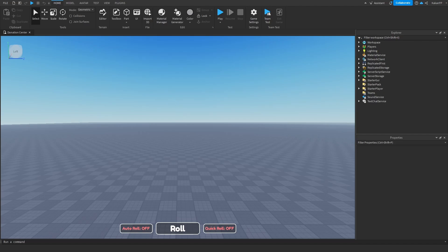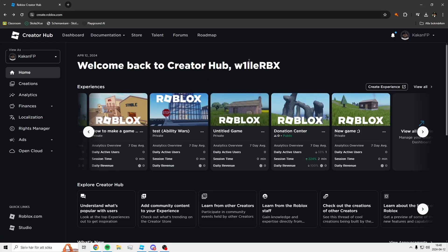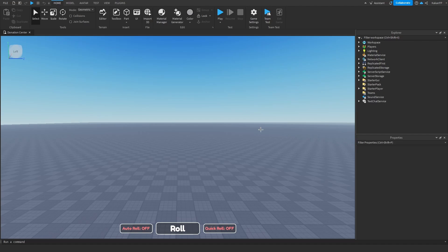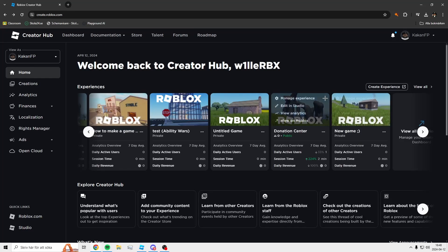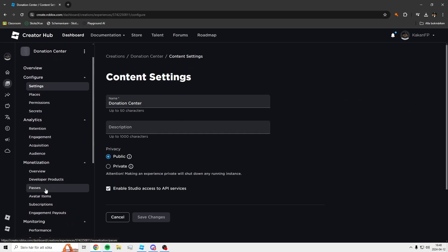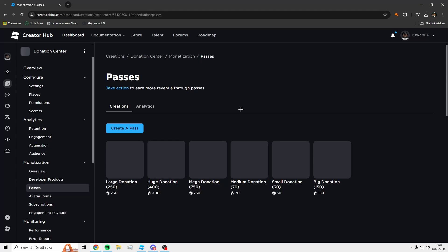First of all we need to make a game pass. Go over to Roblox or inside of Roblox Studio — this is my game that I am currently making. Go to your game, press on 'Manage Experience', then go to Passes. I already have some here because this is my place where people can donate, so don't worry about that — just create a new pass.